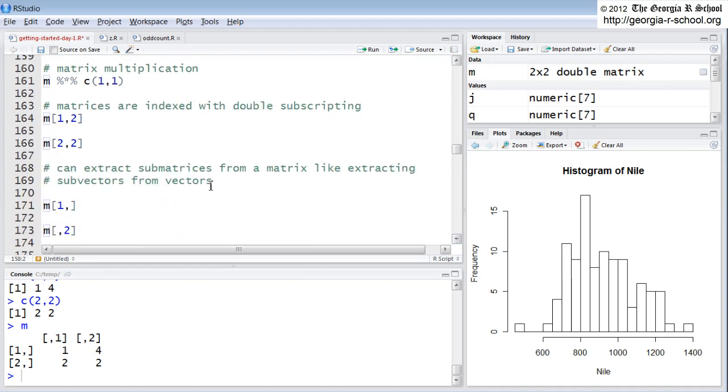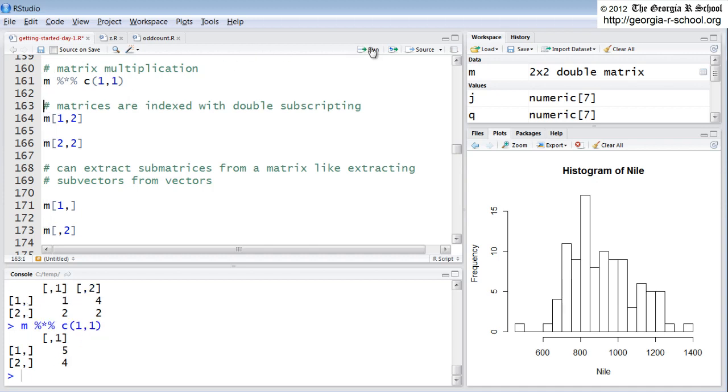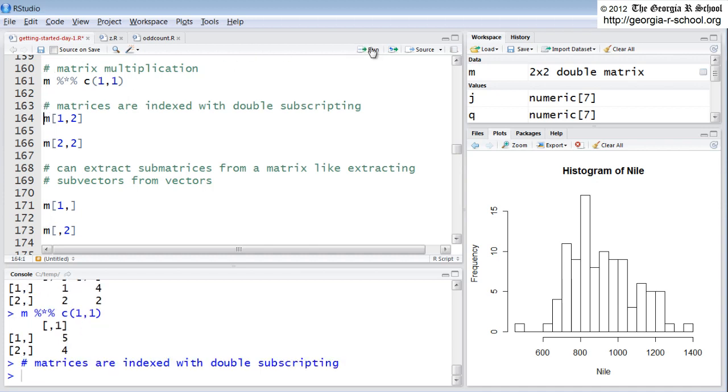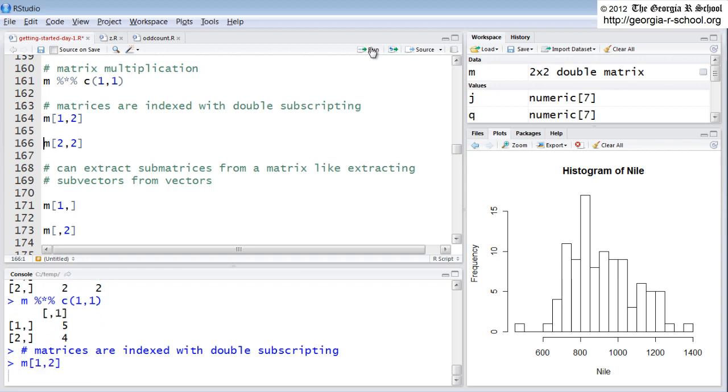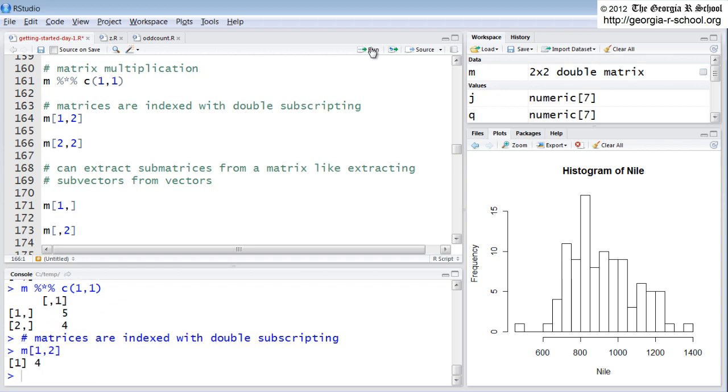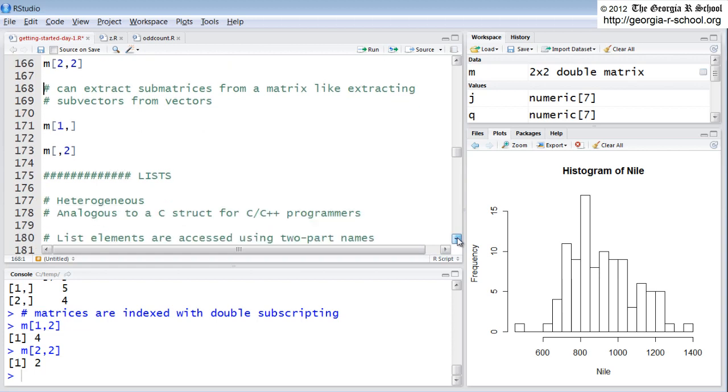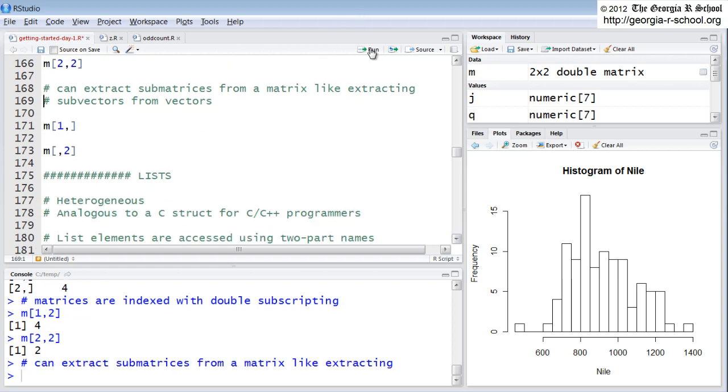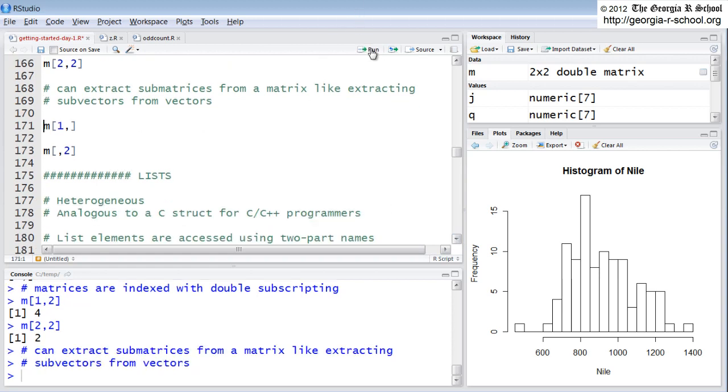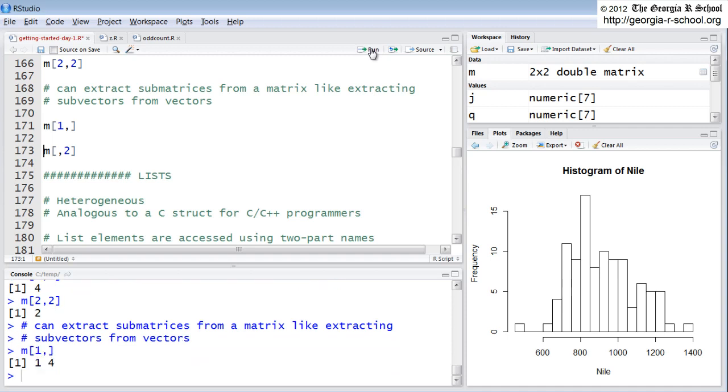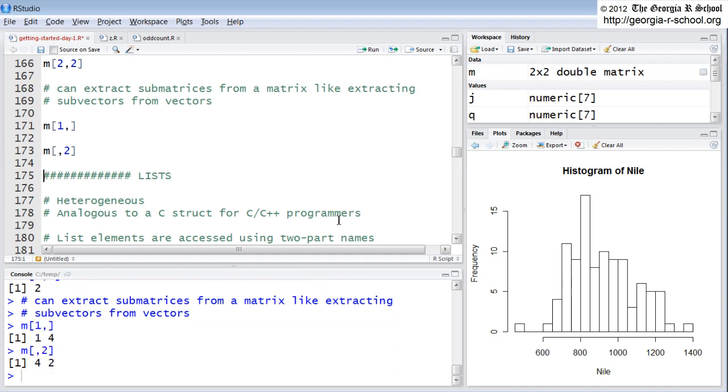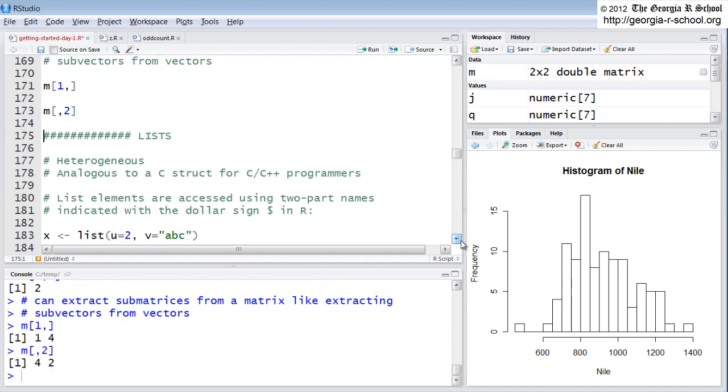That's how we can index our matrix. Now, you can perform a whole set of any sort of matrix function. Multiplication, inverse, transform. You can do them all in R. At some point, we'll look at those. Again, they're indexed with the double subscripts. You can extract rows and or columns using the indexes. Let's go on and look at lists.